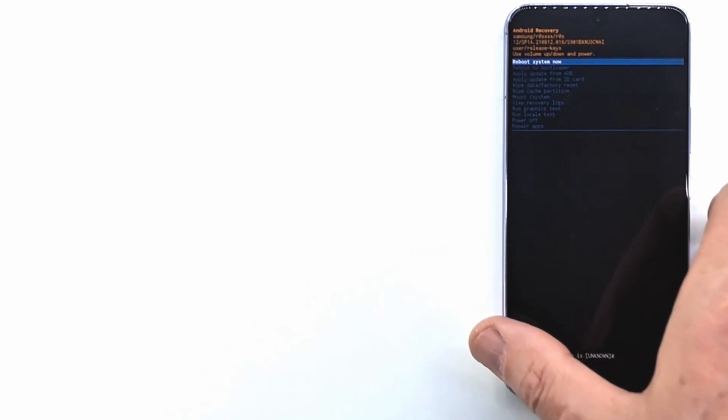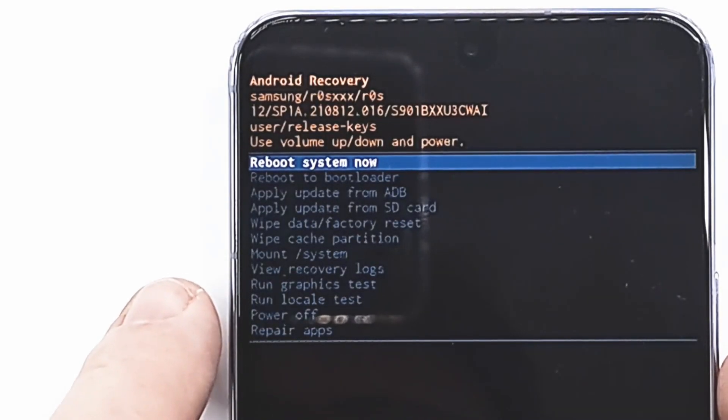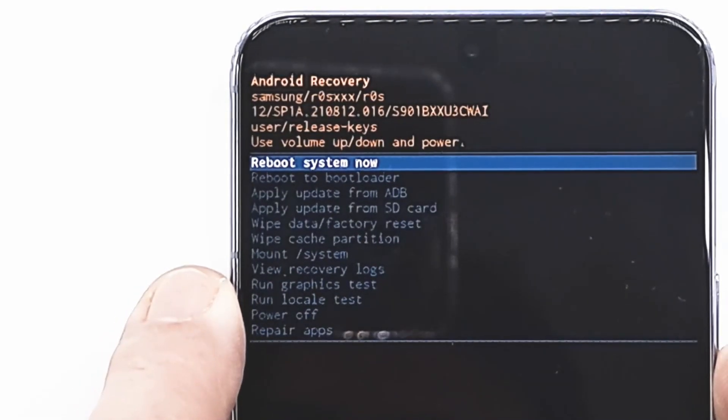Now the phone is in recovery mode. Navigate through the menu with the volume buttons and validate with the power button.